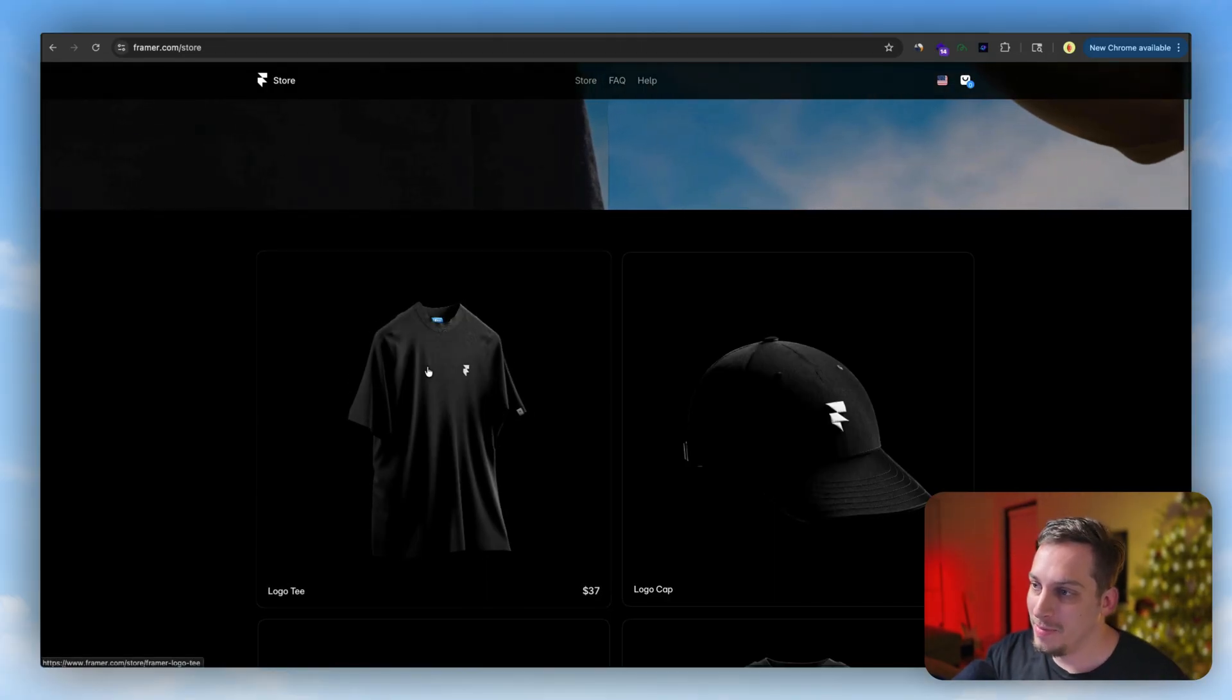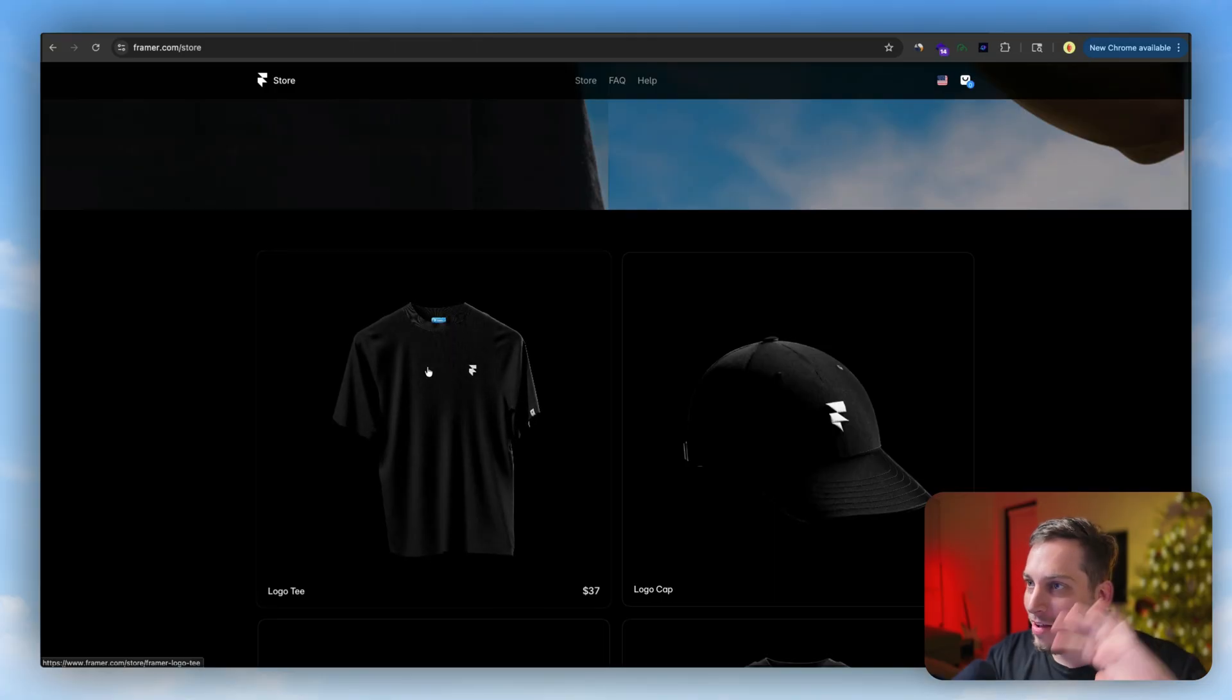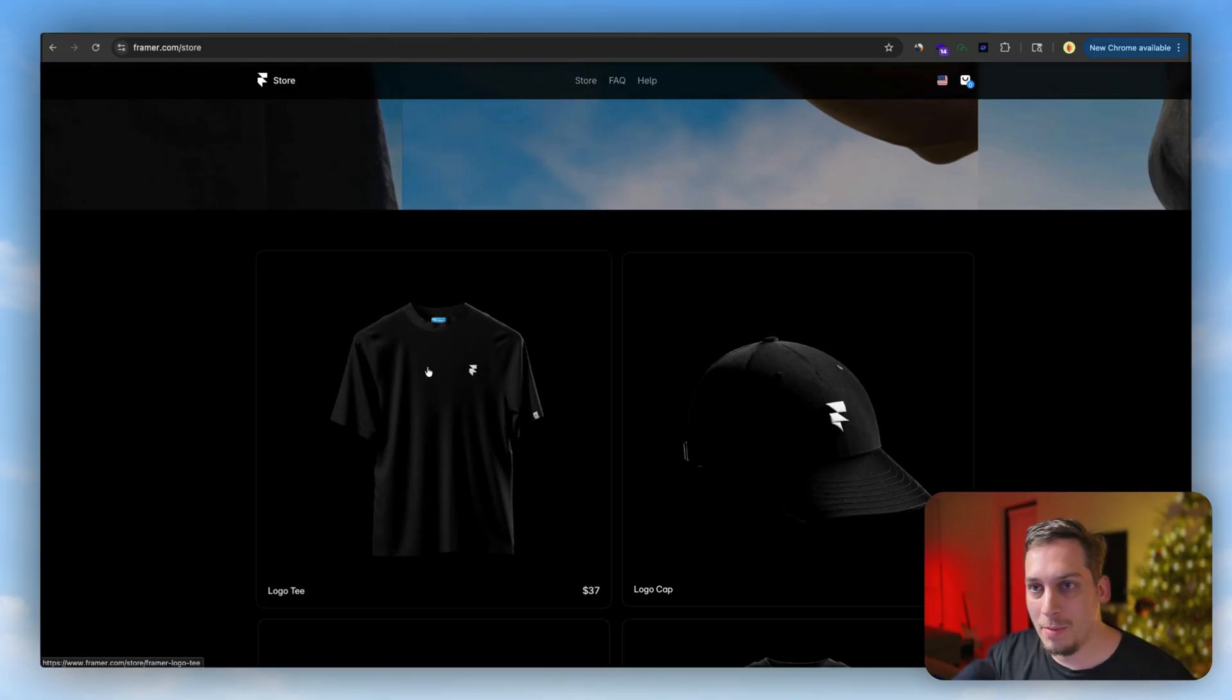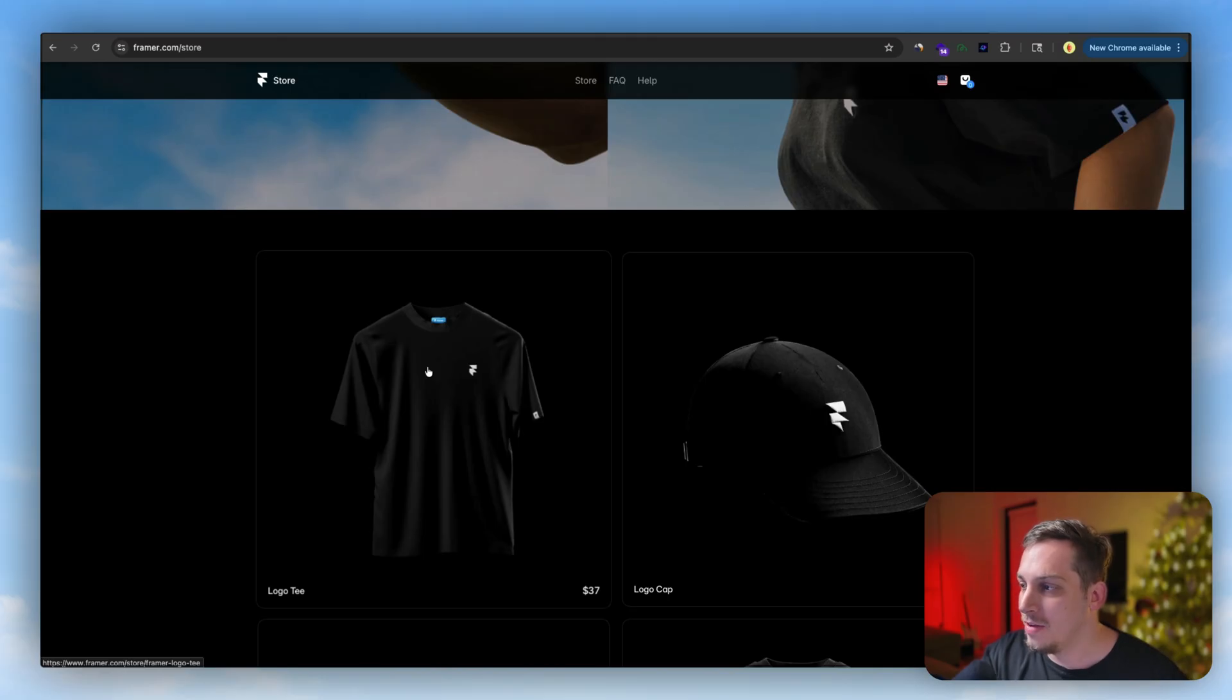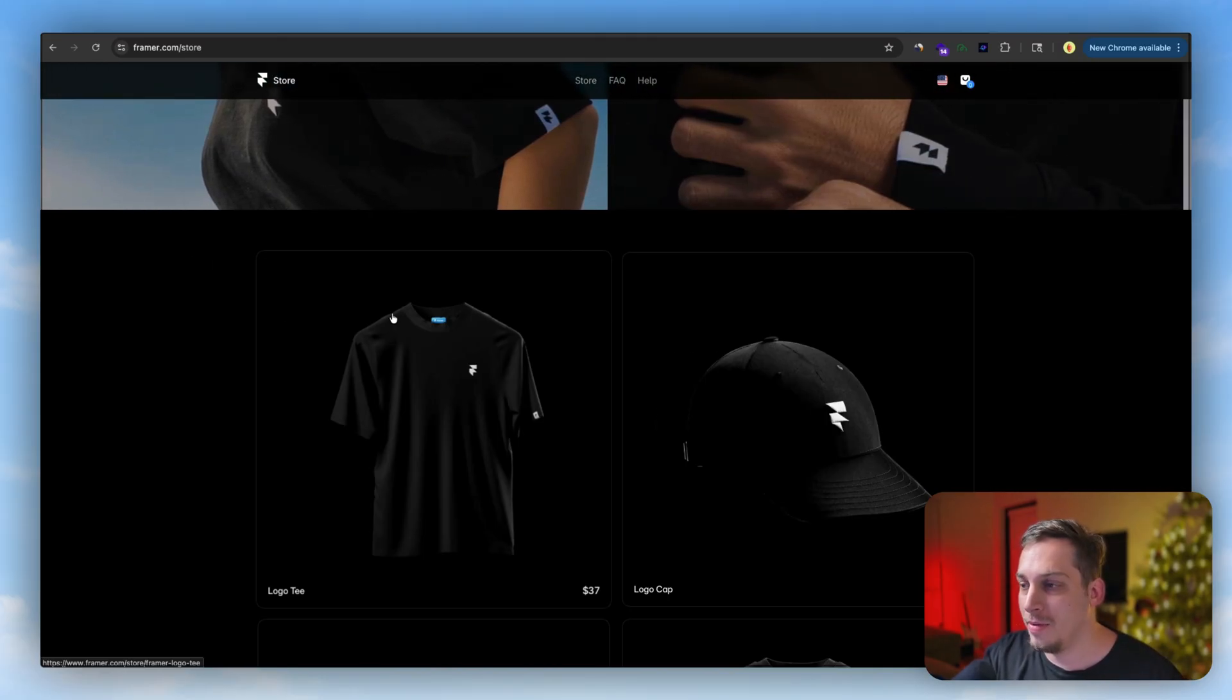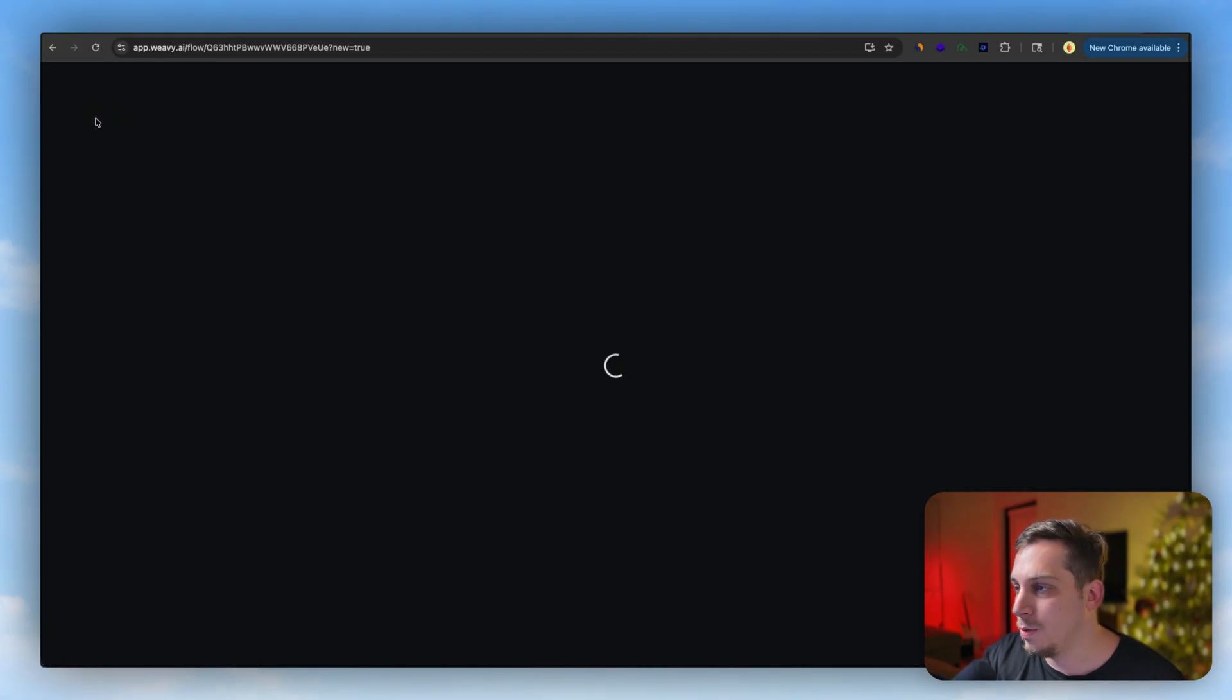Now going back to that Framer example from the beginning, let's start something from scratch. We saw all these built out examples and I played around with them and added a custom logo and everything. So let's go ahead and try to build this from scratch now. What we can do is we can open a new Weavey file. So I'm going to click on create new file and now we start from scratch.